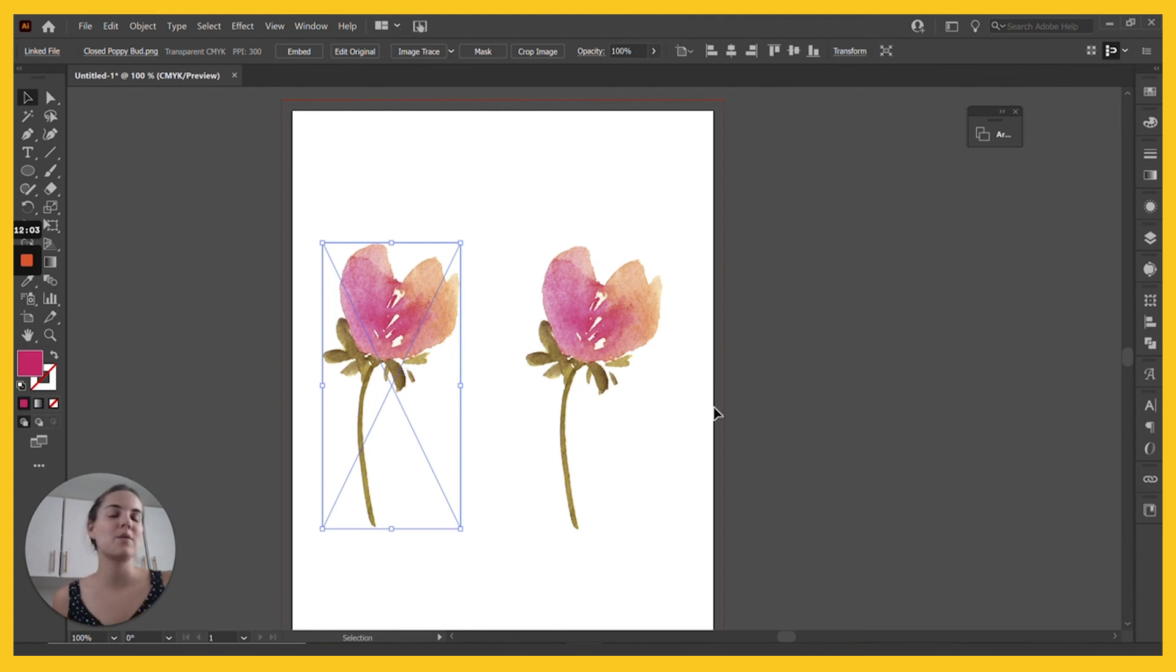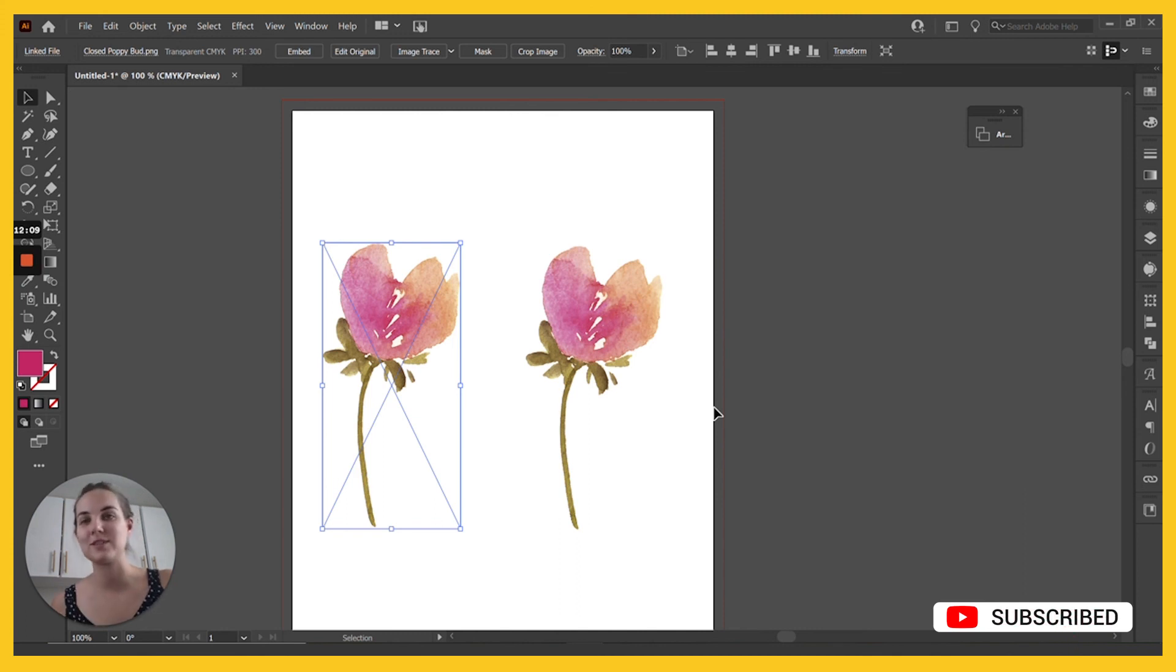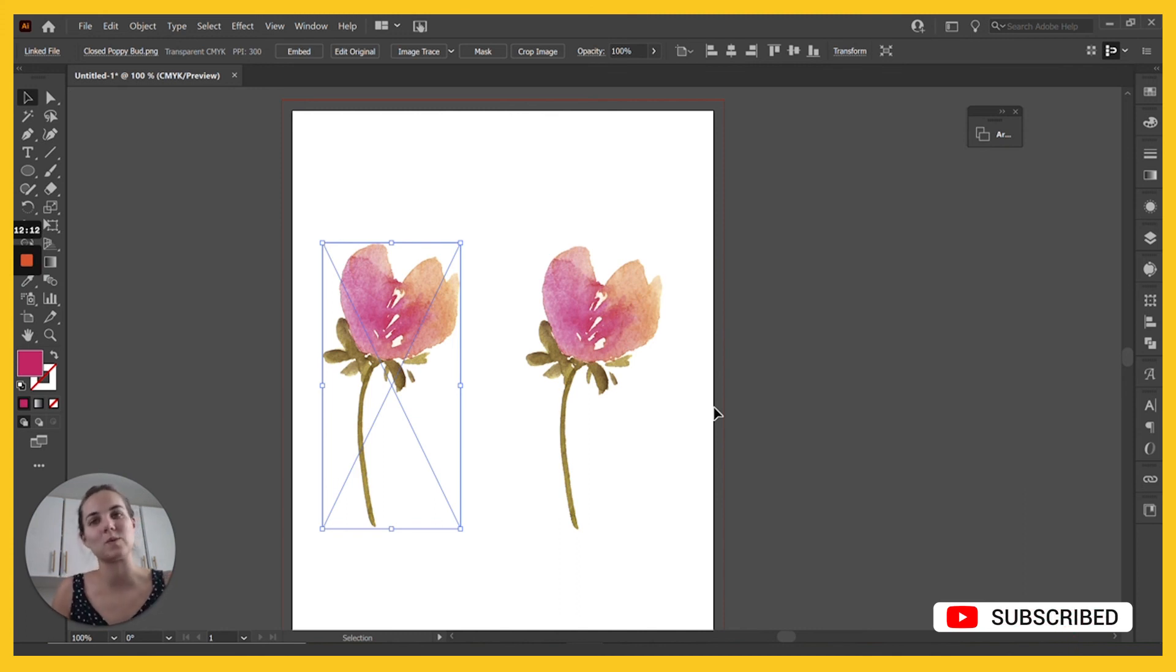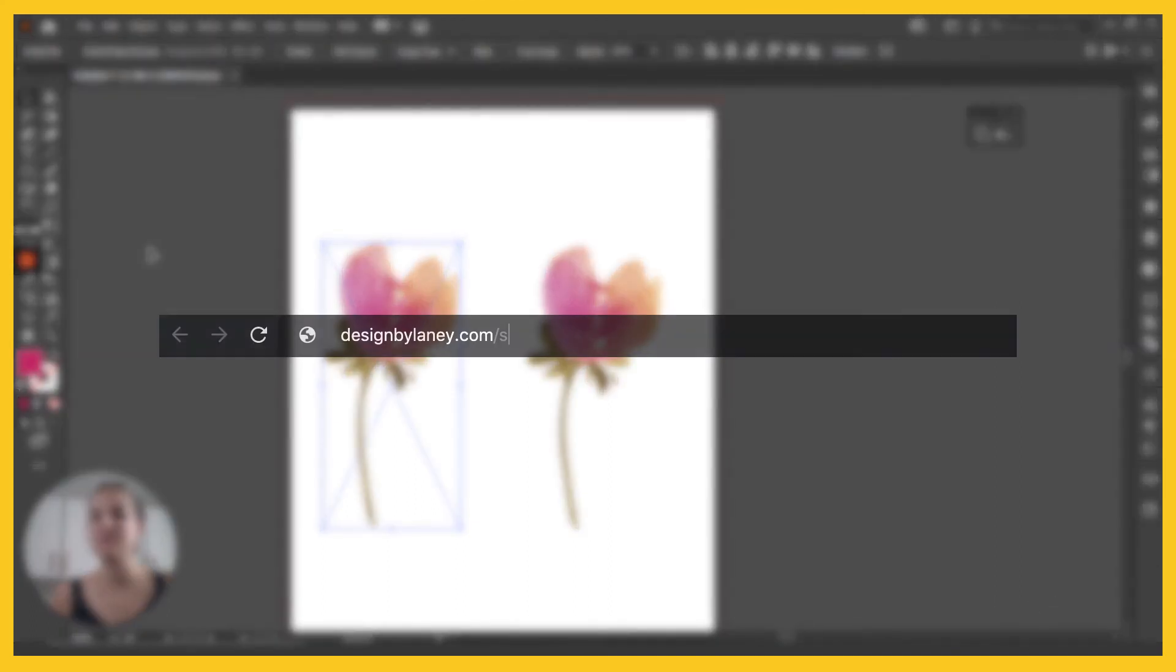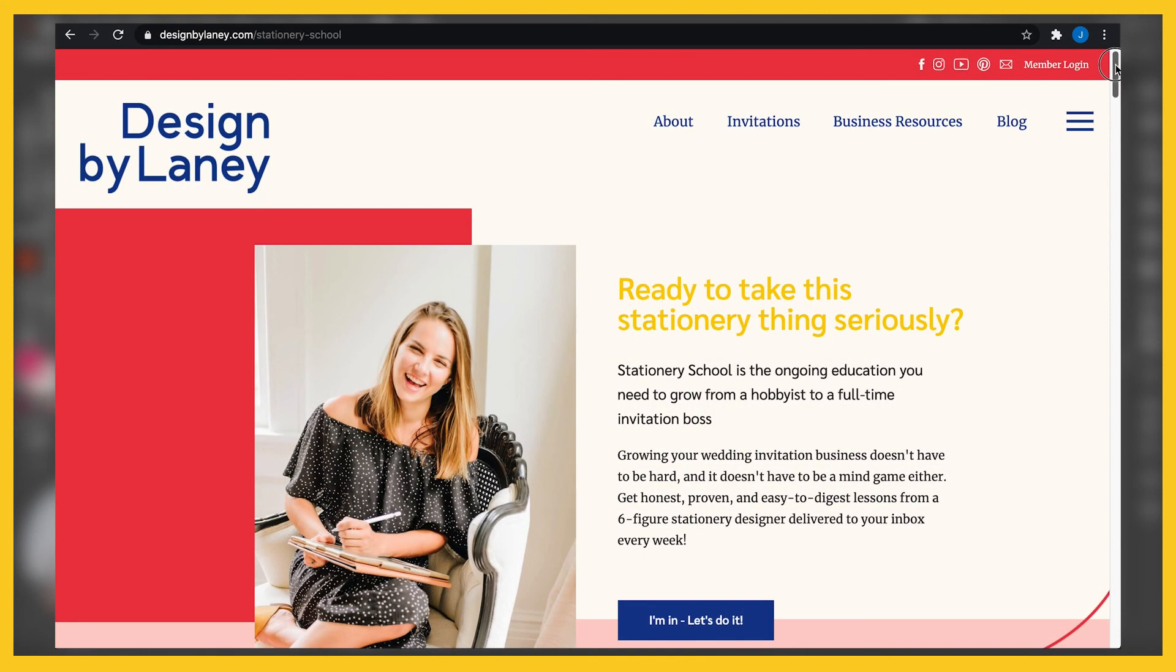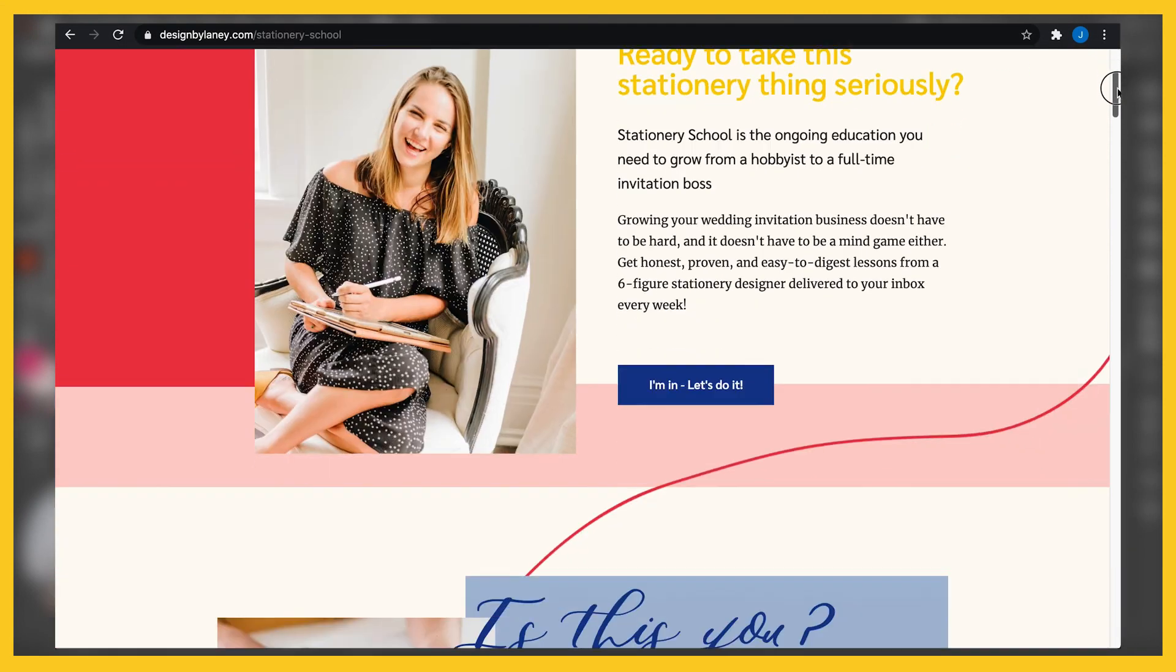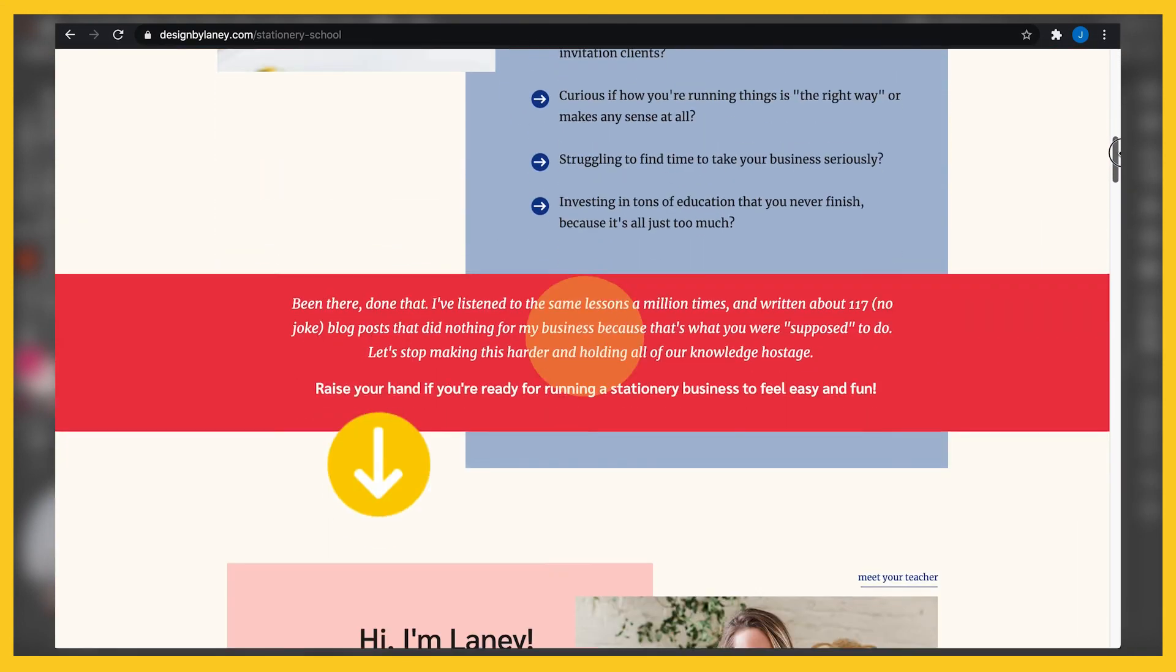So let me know what questions you have on raster versus vector designing wedding invitations using Photoshop and Illustrator. I hope you'll check out some of our other videos on how to use Adobe platforms as well as invitation design while you're here. And if you are interested in becoming a stationery designer, I have a monthly membership just for invitation designers called Stationery School and I'll link it in the description of this video.